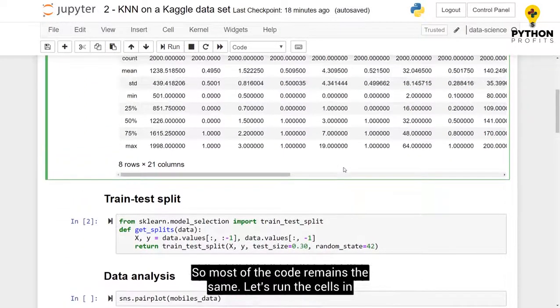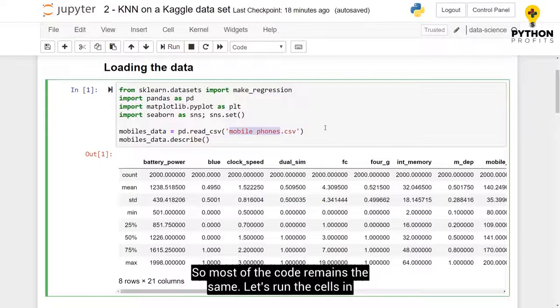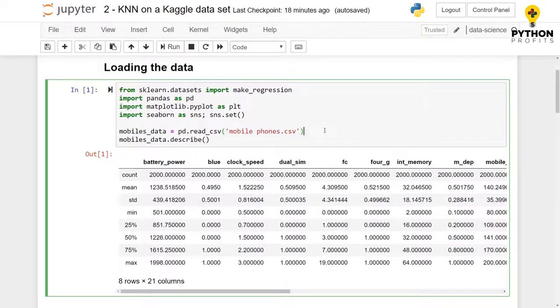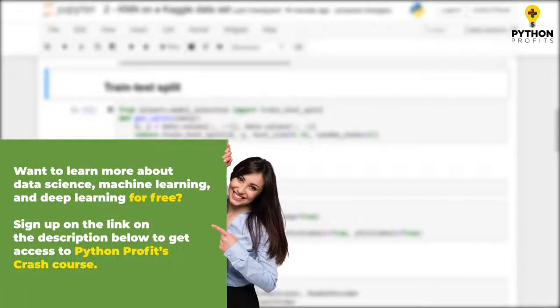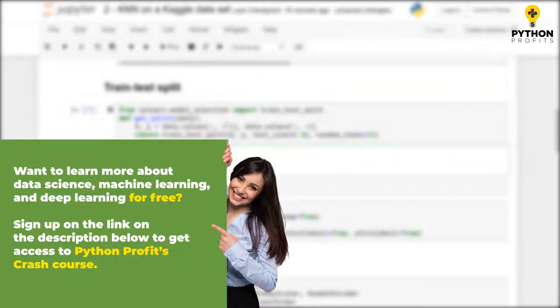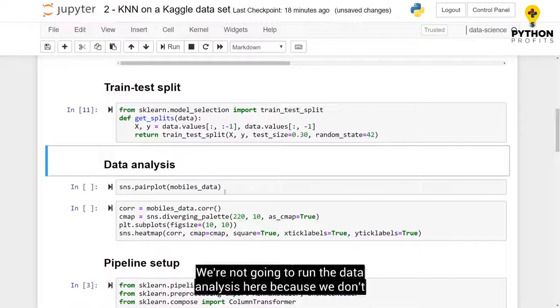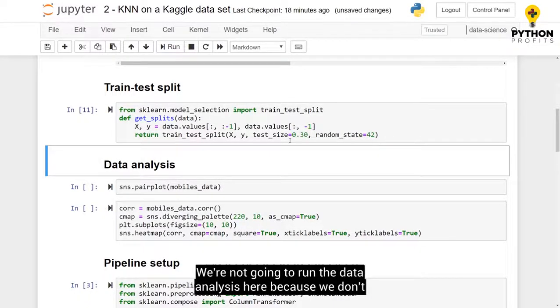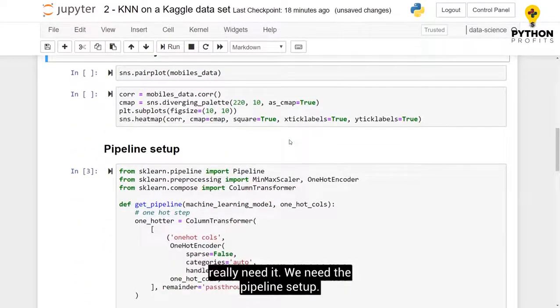Most of the code remains the same, let's run the cells in order. We are not going to run the data analysis here, because we don't really need it.